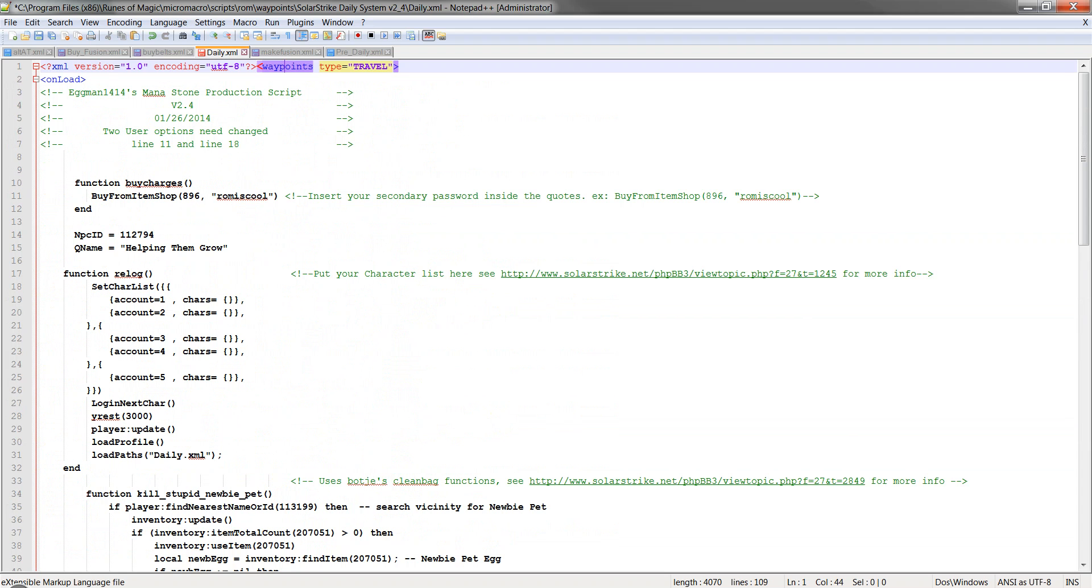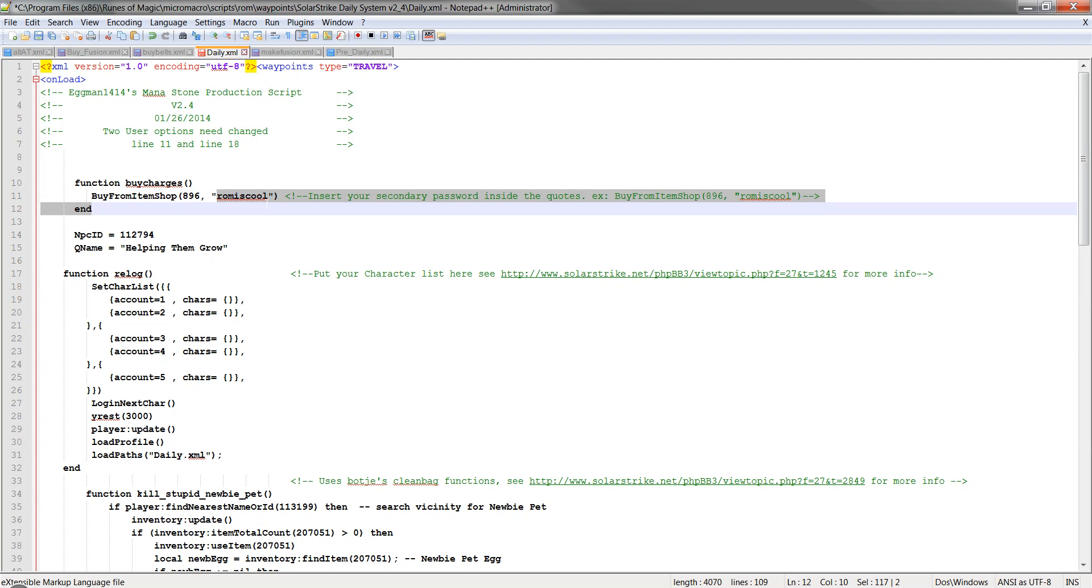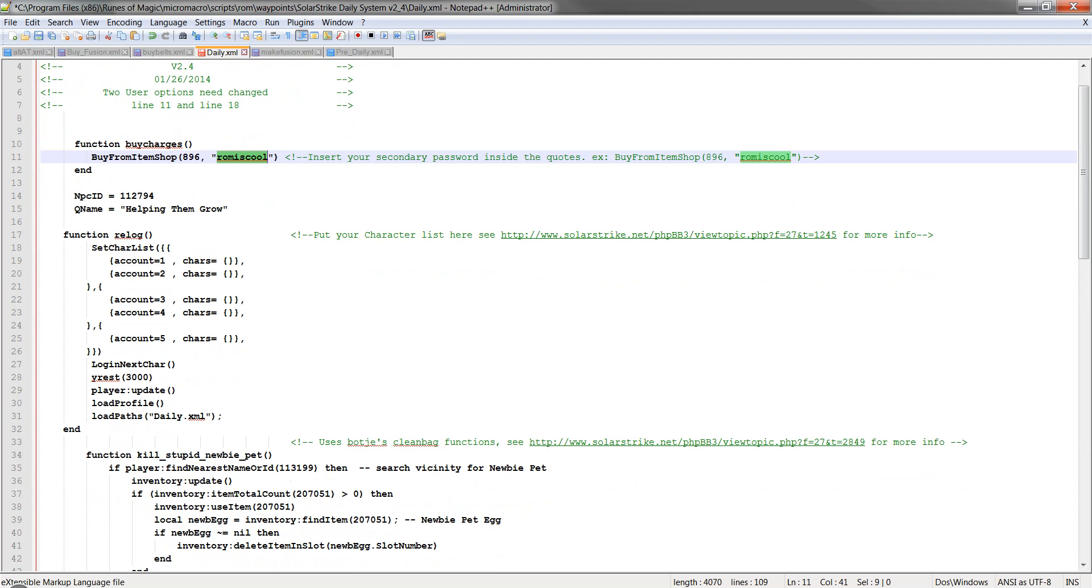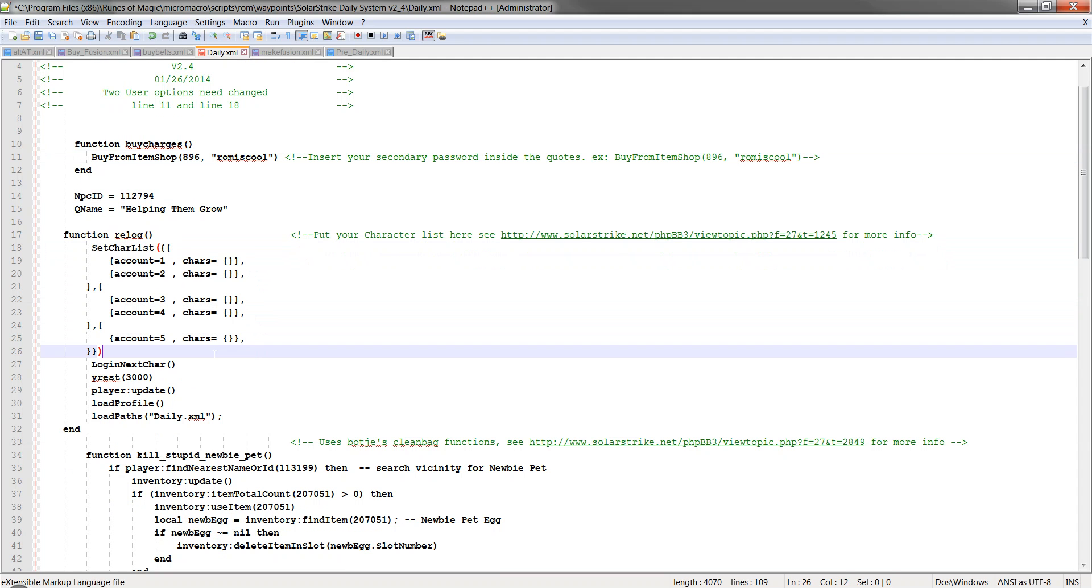And then we'll go to daily. So daily for this one, make sure your item number is correct for your server. And then make sure that the secondary password for all of your accounts is the same. So for instance, this one is rom is cool. That is its secondary password.